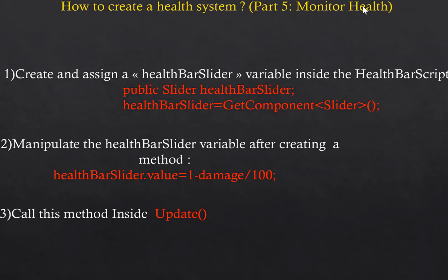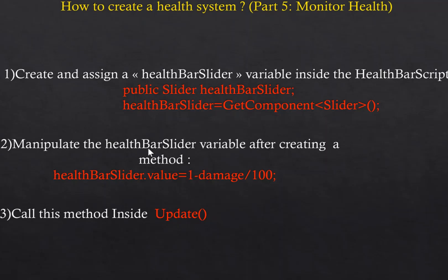To monitor the health: First, create and assign a healthBarSlider variable inside the health bar script. To do that, type public Slider healthBarSlider, and then to assign: healthBarSlider = GetComponent<Slider>(). Second, manipulate the healthBarSlider variable after creating a method, so type healthBarSlider.value = 1 - damage / 100. Third, call this method inside the Update method.